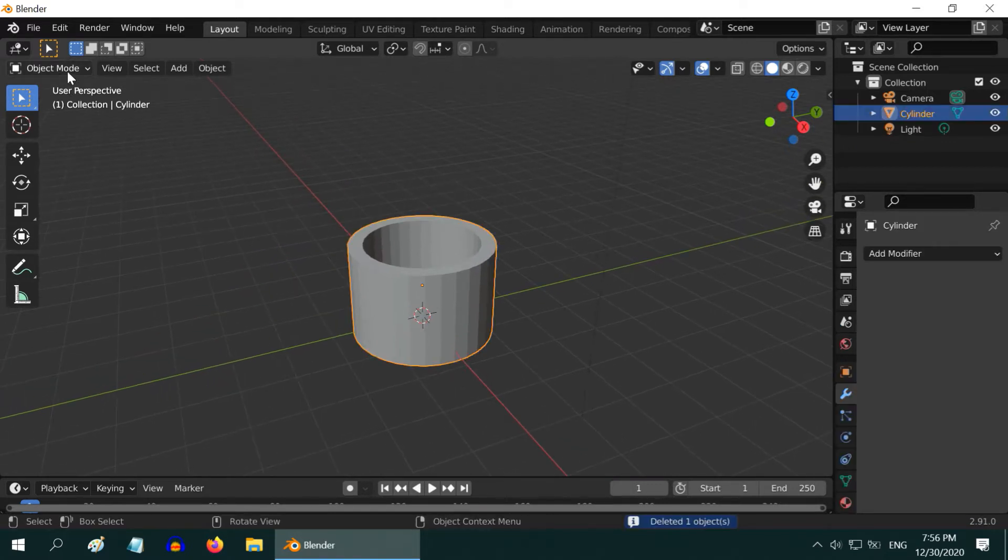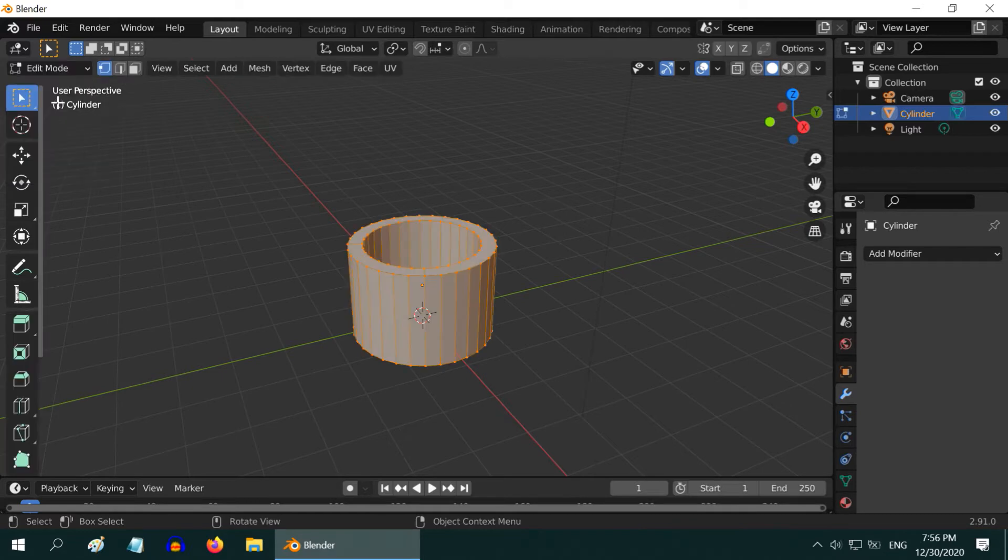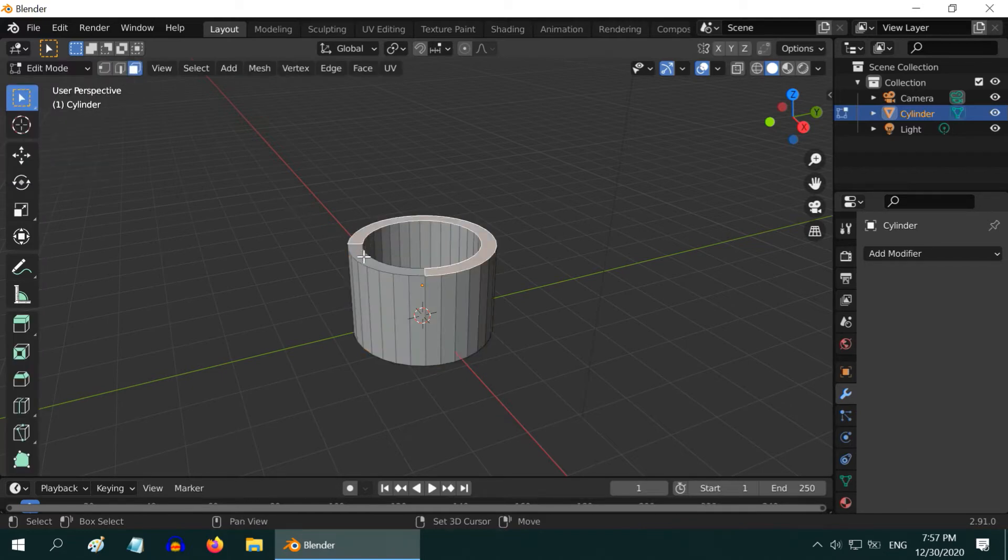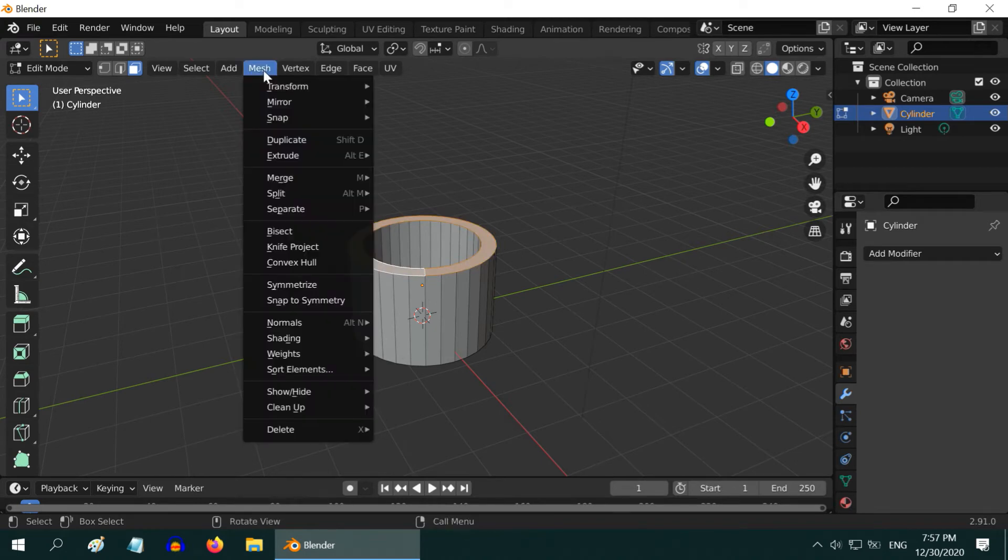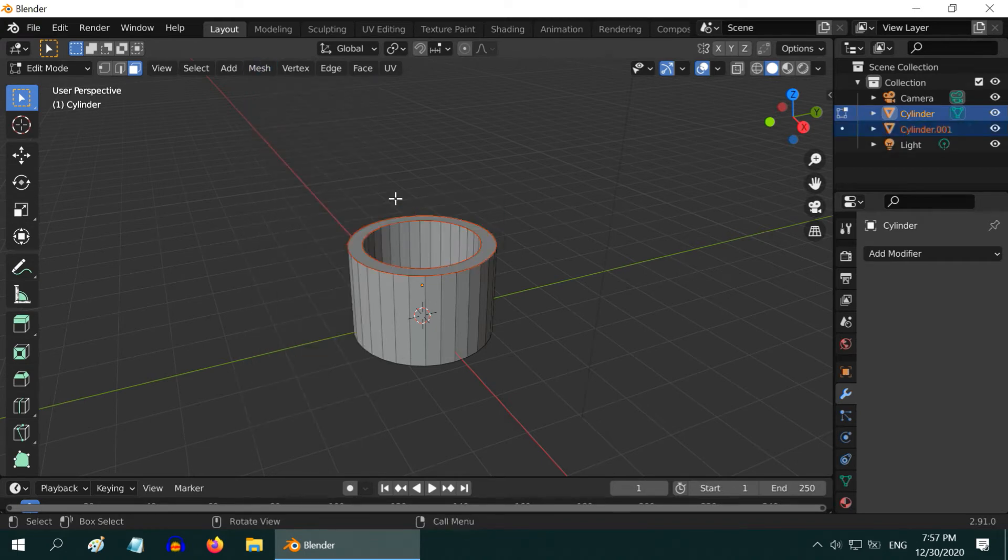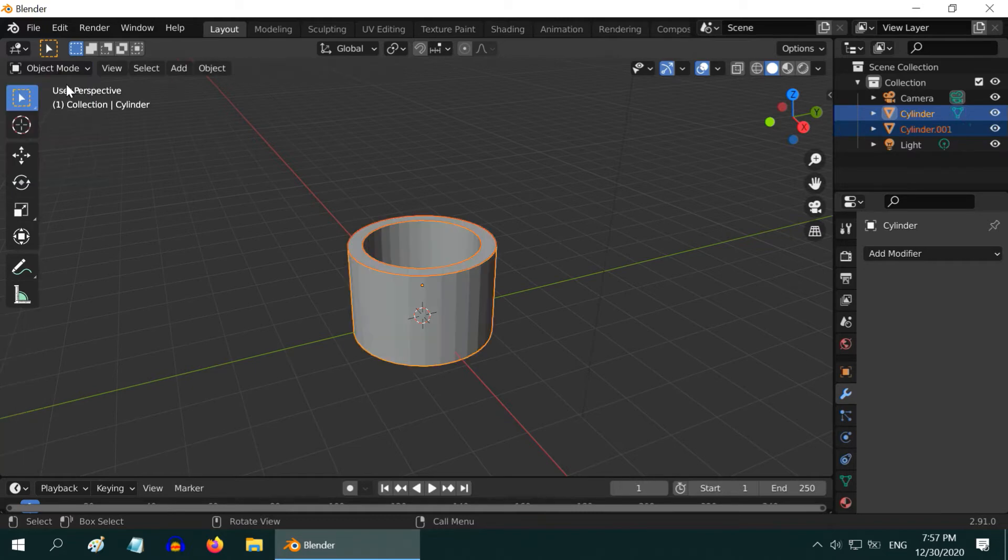Now select this object and go to the Edit mode. Select the Face Selection mode, press the Shift key and select all the elements of its top face. Then go to the Mesh menu, Separate, and then Selection. The top face is now detached from the rest of its body.